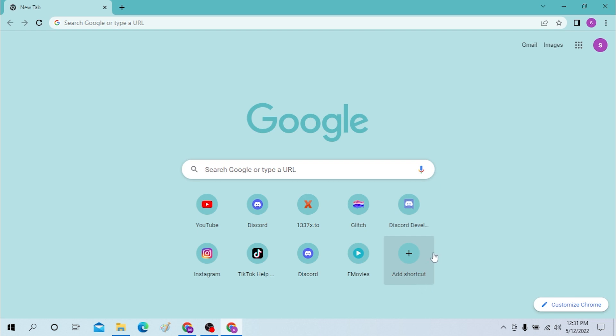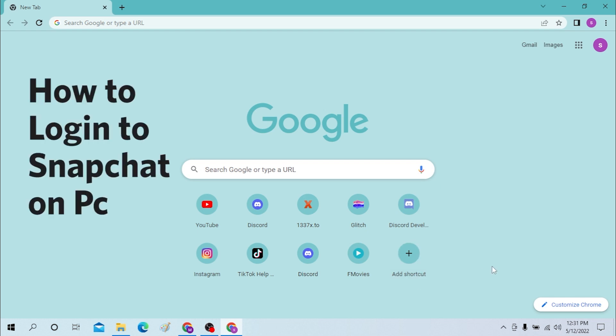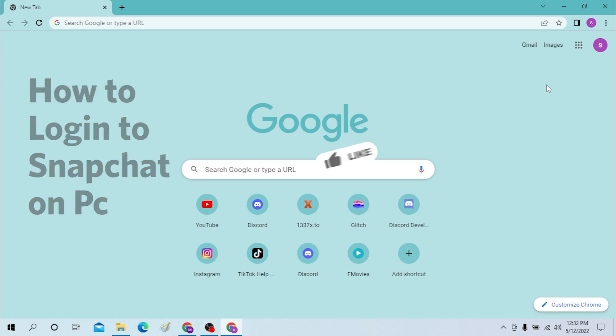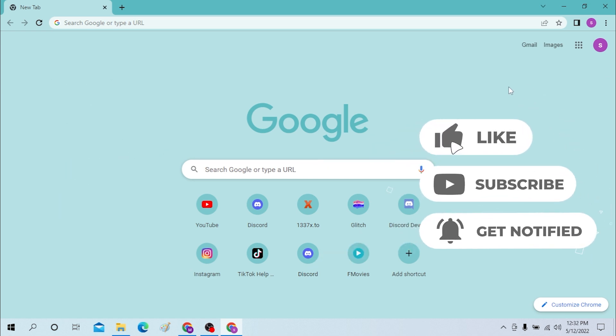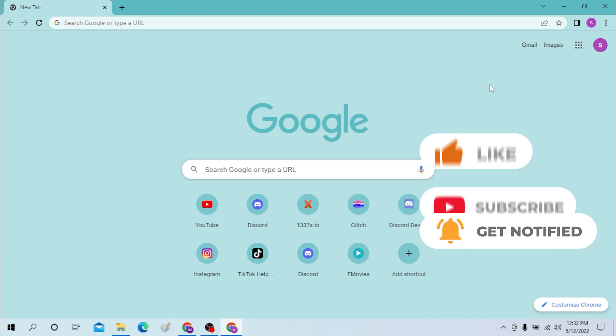Hello there, welcome to our channel Login Helps. Hope you're doing fine, I'm Michael. In today's tutorial video, I'll be showing you how to log into your Snapchat account from your desktop. But before that, don't forget to like, subscribe, and hit that bell icon for more videos.